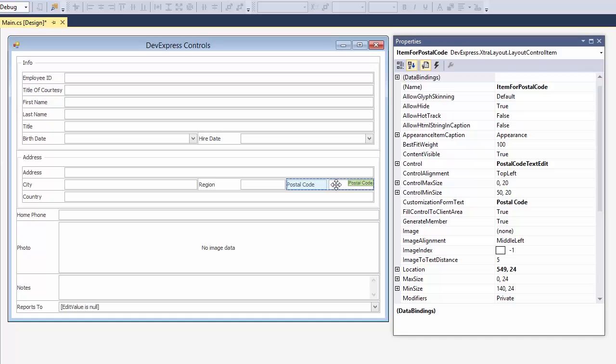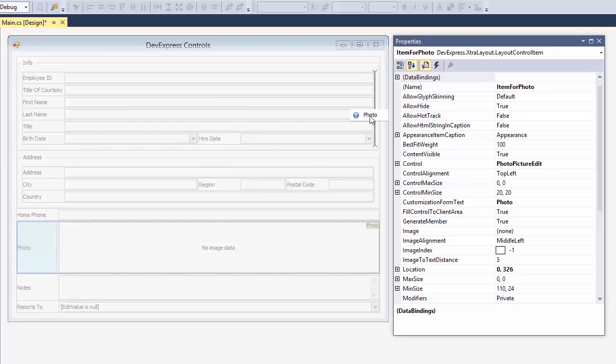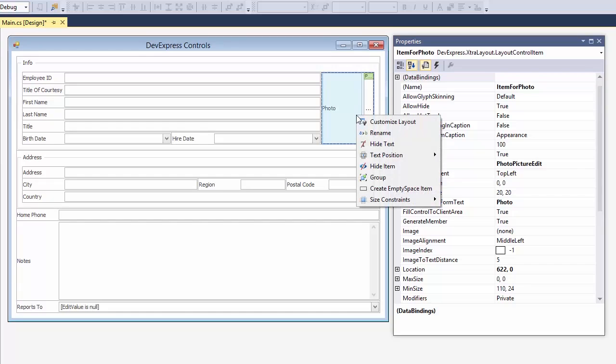One single item can span multiple rows. For example, I can move the employee picture to the right and hide its text, so that only an image is visible.